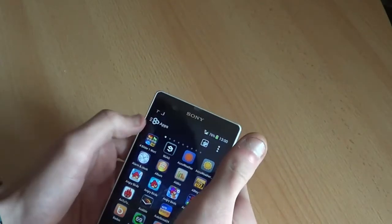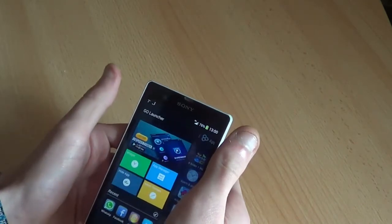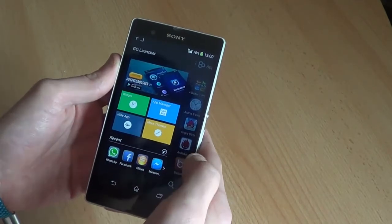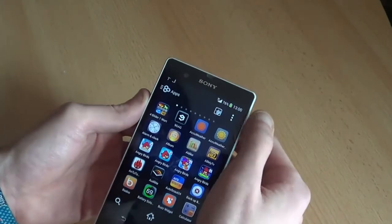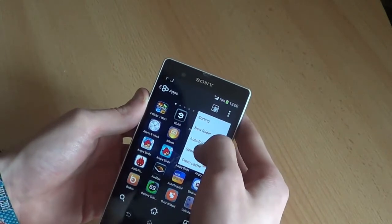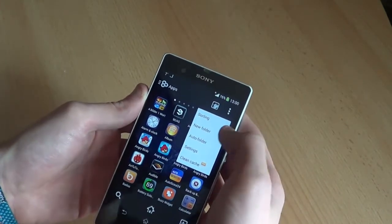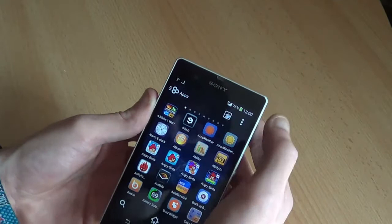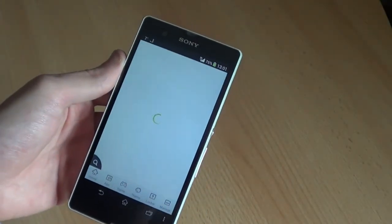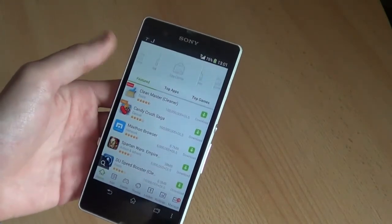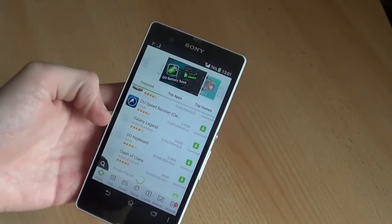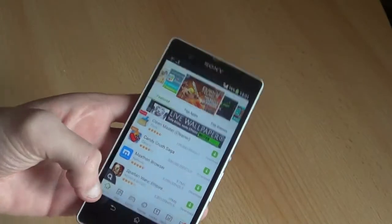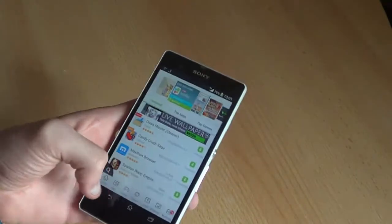On the top left corner, we've got different Go Launcher specific apps and the applications you used most recently. On the top right corner, you've got the settings tab and you can sort, create a new folder, auto folder settings, or clean cache. And this button right next to it is the special Go Market, where you can get regular Android apps as well as specific Go apps like the Go Keyboard, the Go Locker, and Go Power Tools. Just a regular app market basically.